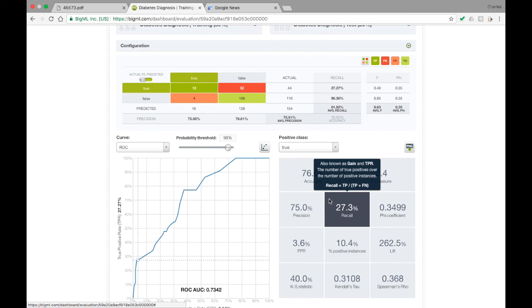Again, there is no correct way to set this threshold. The right value depends on your data and what sorts of error you are more willing to put up with.